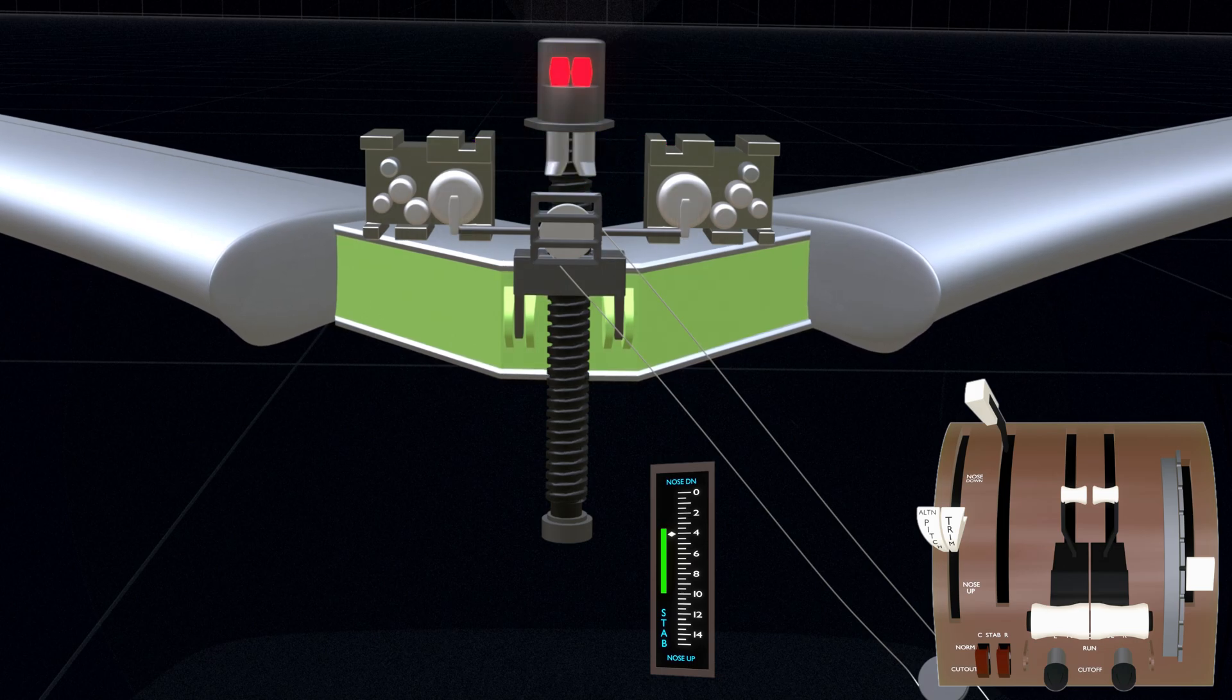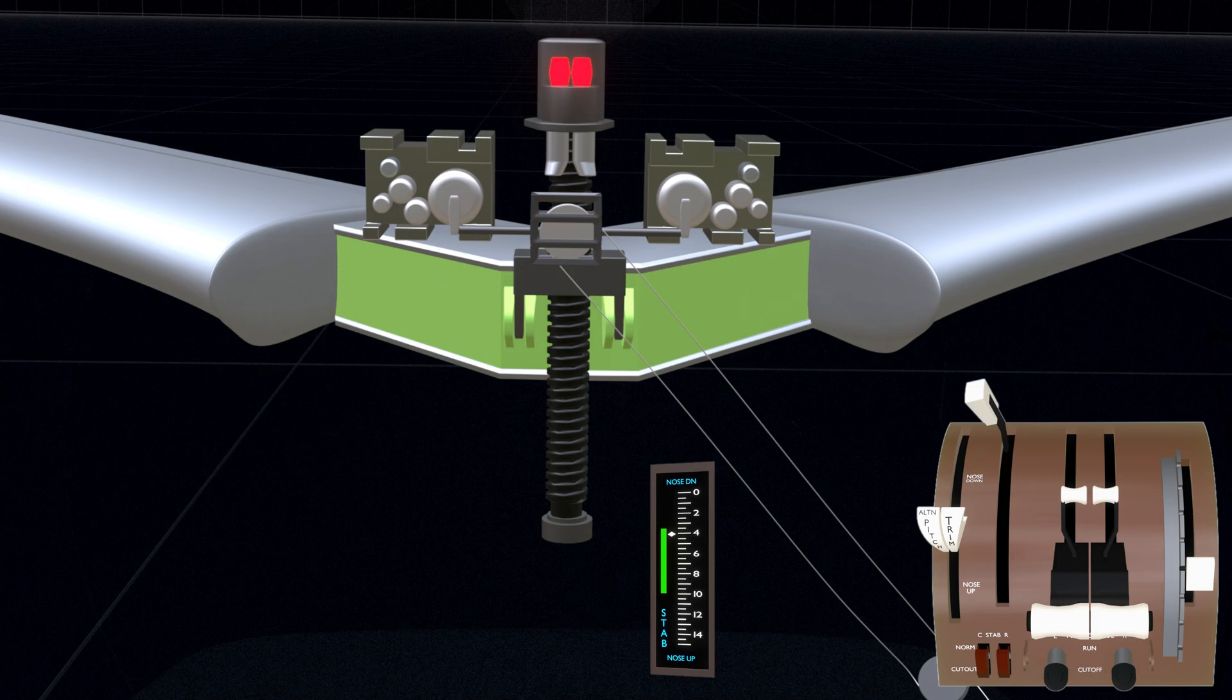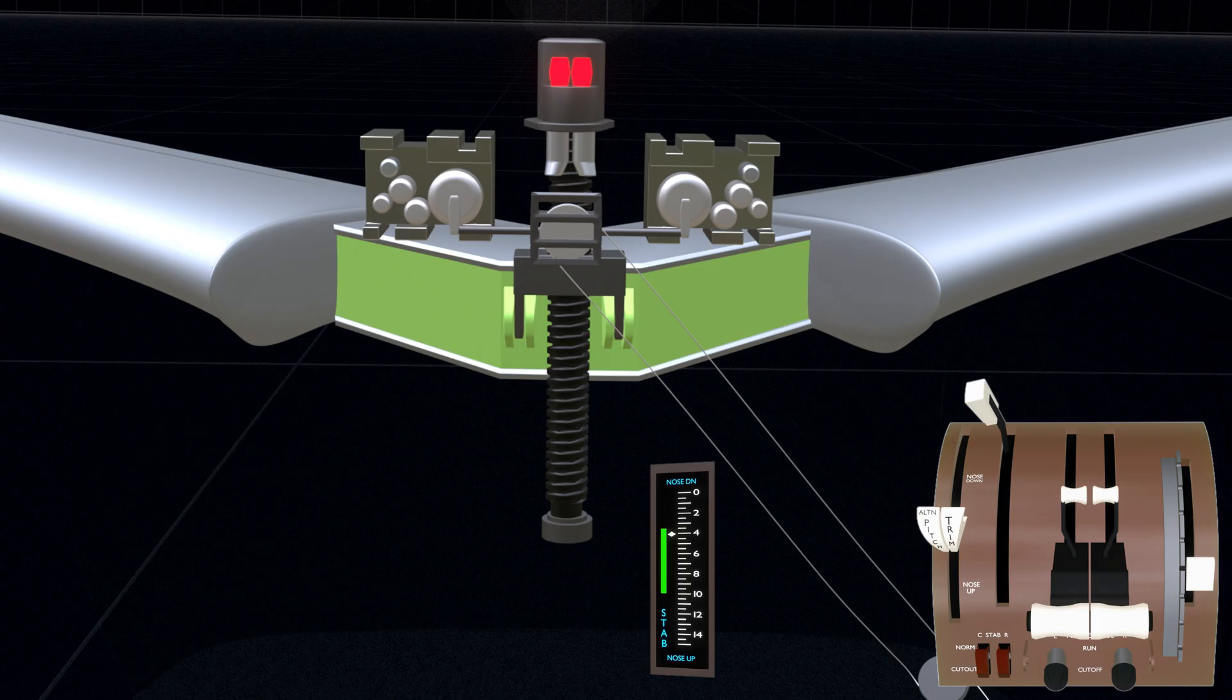Join us in the next chapter of the flight control series as we continue to dive deeper into the pitch control system of the aircraft. Thanks for watching.